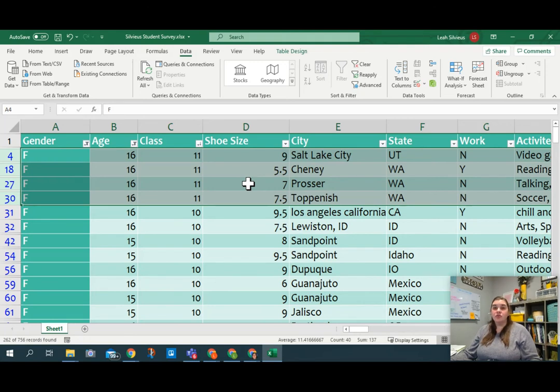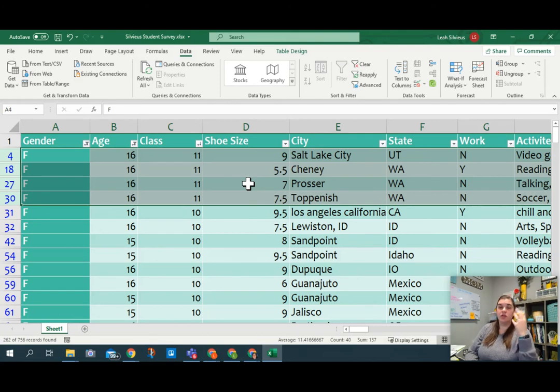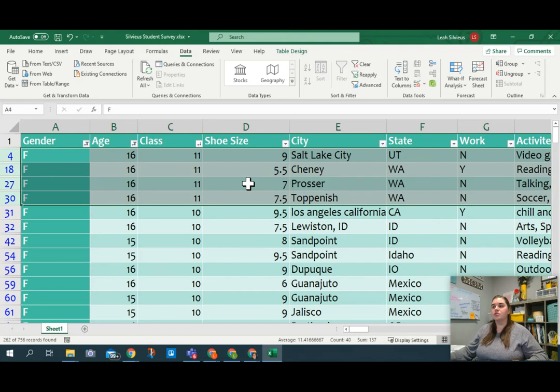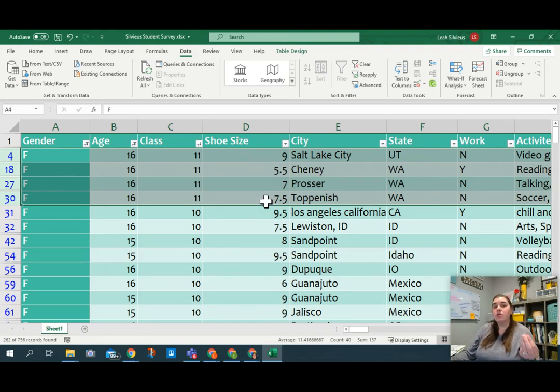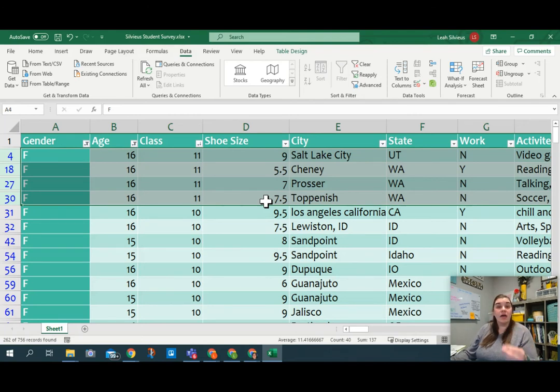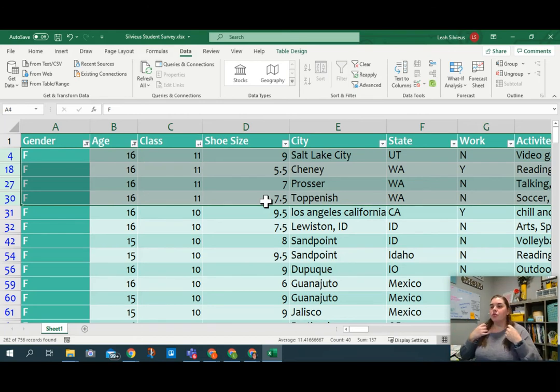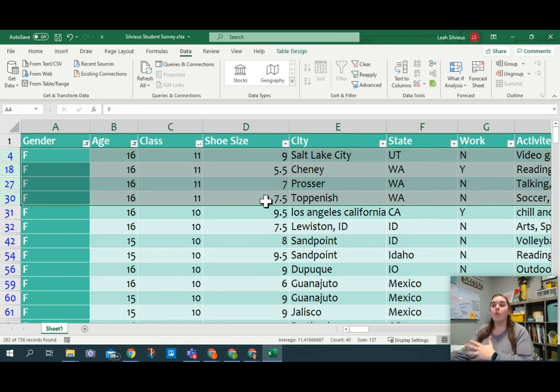So now we're sorting two things at once. We're talking about keeping the class sorted the way it is, where the 11th graders are all grouped together, then the 10th graders, then the 9th graders, but sorting the shoe size in order so that it would go 5.5, 7, 7.5, and then 9. This is a great feature when we're talking about sorting people by last name and then by first name so you can get people in alphabetical order. This happens all the time, right?